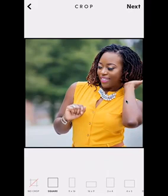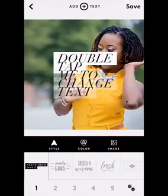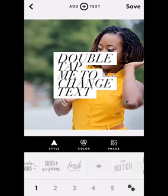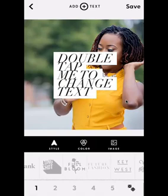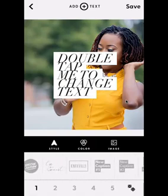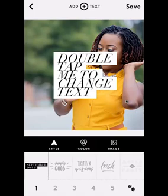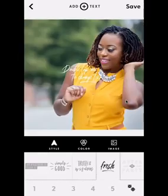Once we have the image size and position the way we want it, we hit Next at the top right corner. Then we have the option to add some text. Word Swag is great in that it now allows you to add multiple layers of text. It also gives you really great samples of what the text will look like down below, with all these different options to choose from. I typically go with the Fresh font, so I'm going to click where it says Fresh at the bottom.